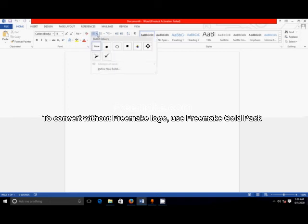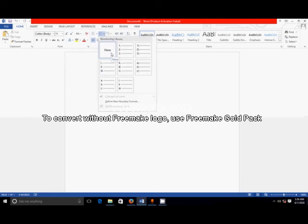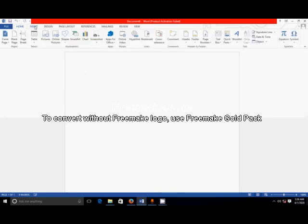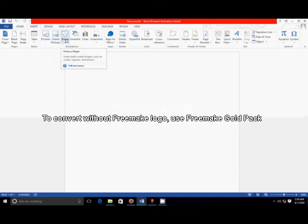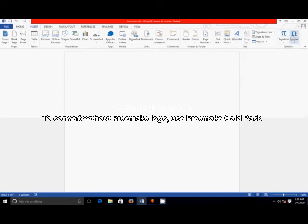Then here are different library sections, like bullet libraries — different bullet libraries are available — then number libraries. In the Insert section, there are different tools like to draw a table, to add a picture, to add a shape, to add a header and footer, to add different Word Art, different equations, and different symbols.